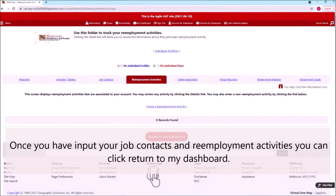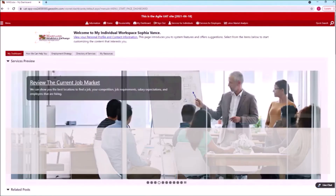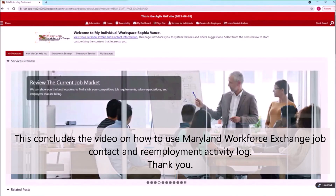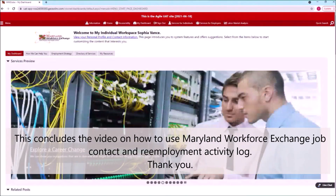Once you have input your job contacts and reemployment activities, you can click 'Return to My Dashboard.' This concludes the video on how to use Maryland Workforce Exchange Job Contact and Reemployment Activity Log. Thank you.